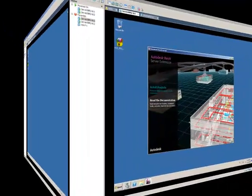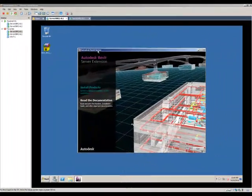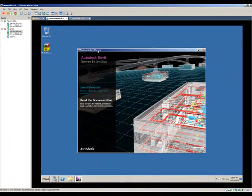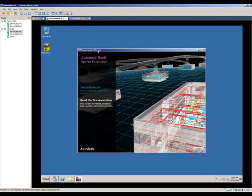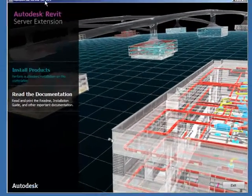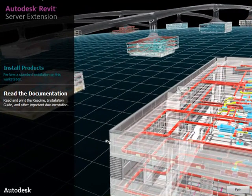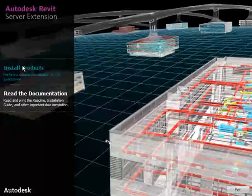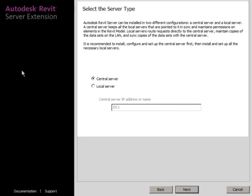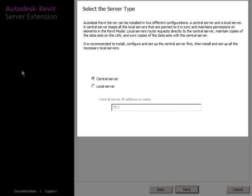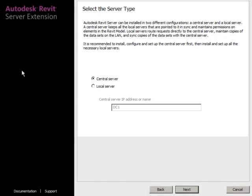The server has successfully rebooted and I've run the setup file for Revit Server Extension. I'll click Install Products. Make sure you read all the information on the Select Server Type dialog. You need to plan your environment accordingly and decide which server will be the local server and which will be the central server for Revit Server. I'll call DC1 the central server for this test. Click next.